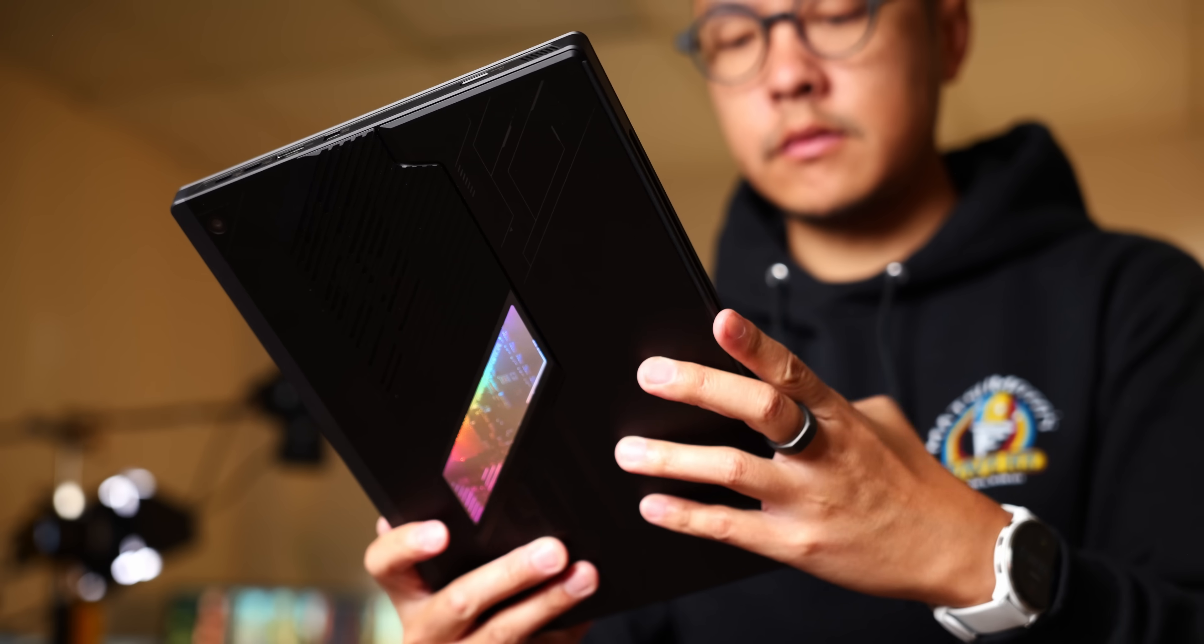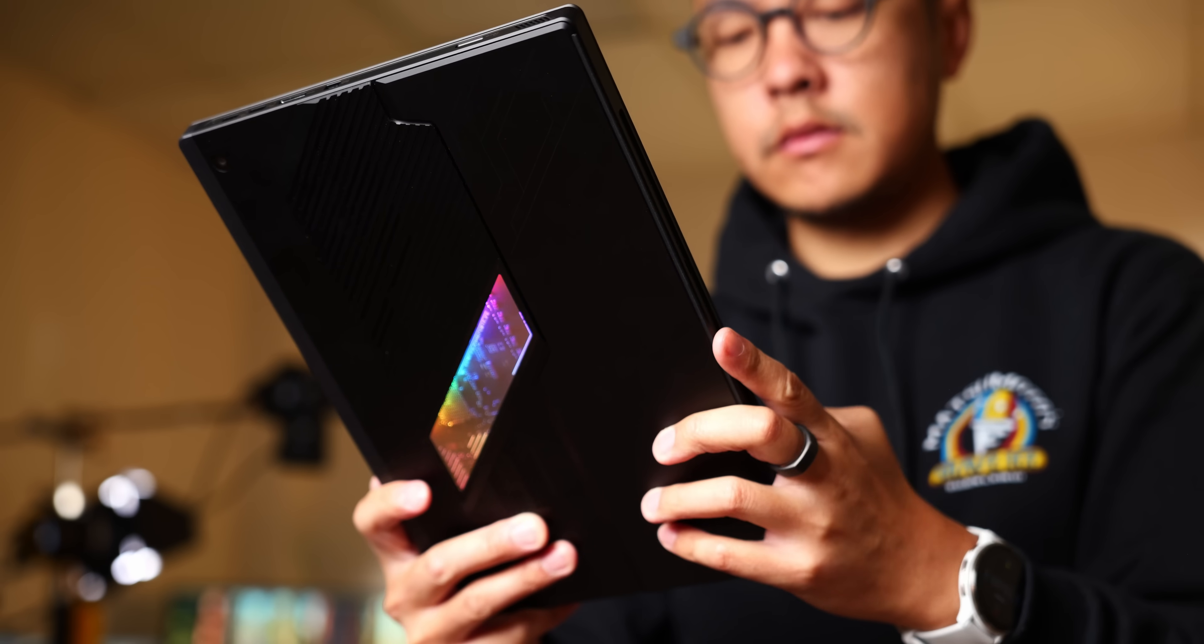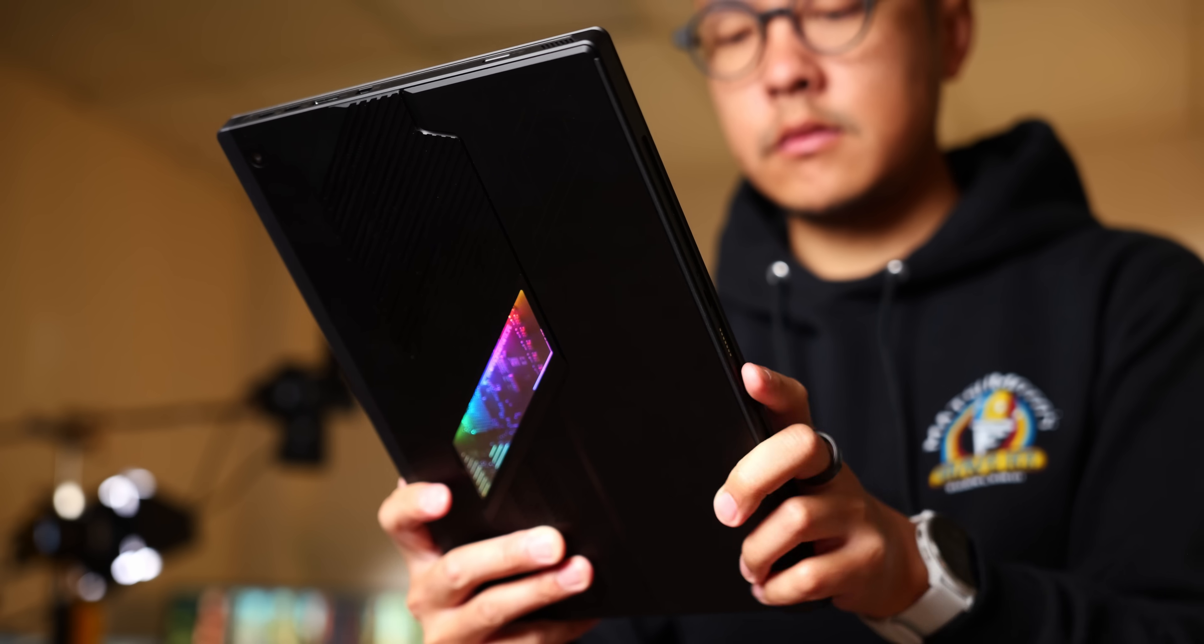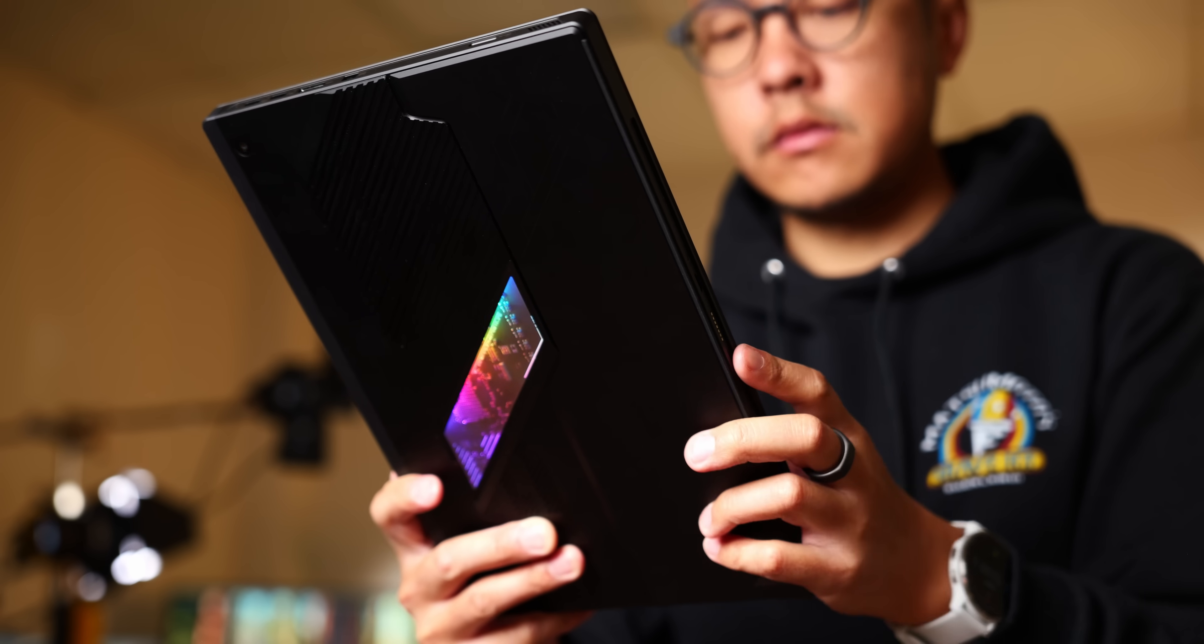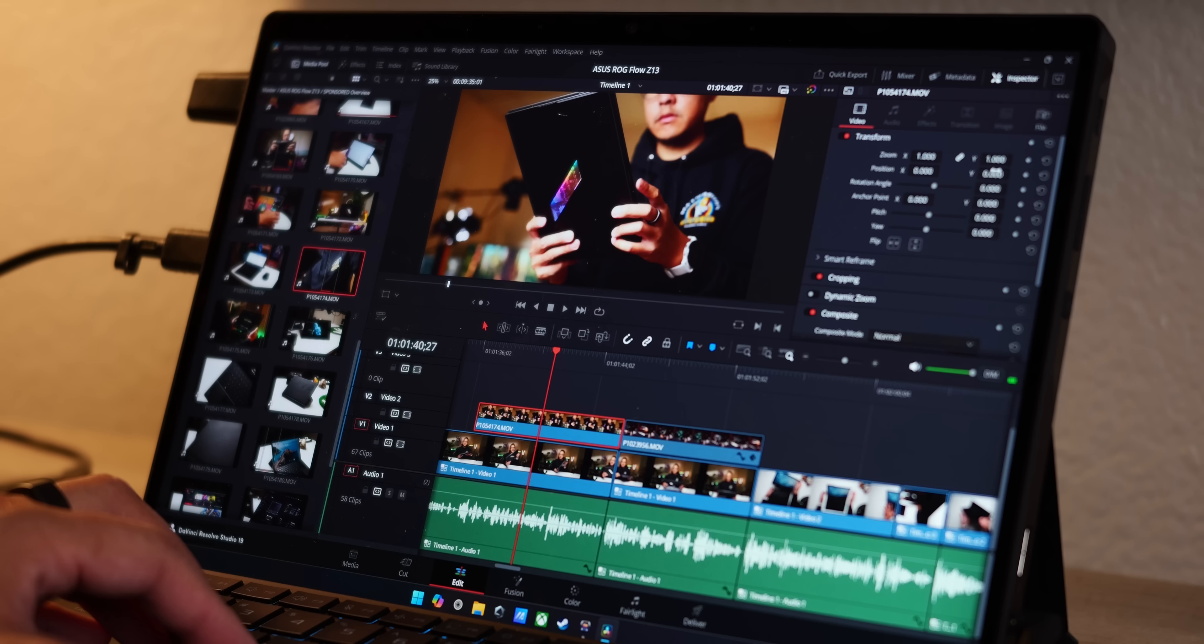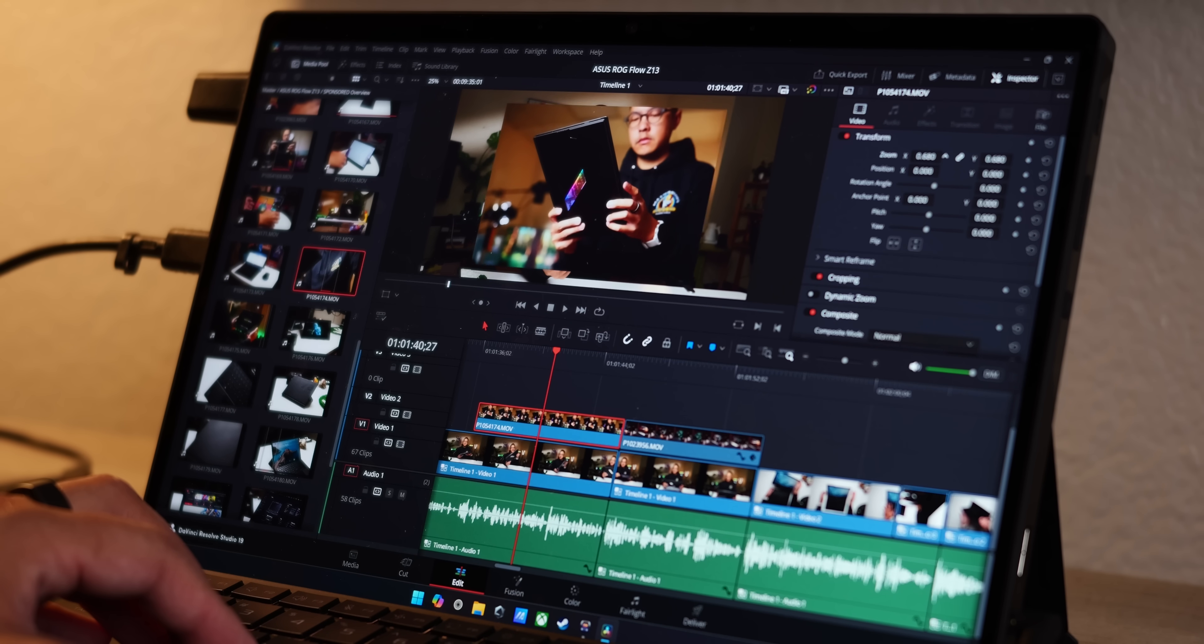And with this, the latest Flow Z13, that last part is the main story here, as the long-awaited AMD Strix Halo APU finally makes its debut in this convertible tablet PC. And honestly, what a place to put it in, because the Flow is a great showcase of how the latest Ryzen AI CPU and Radeon integrated GPU can power multiple experiences.